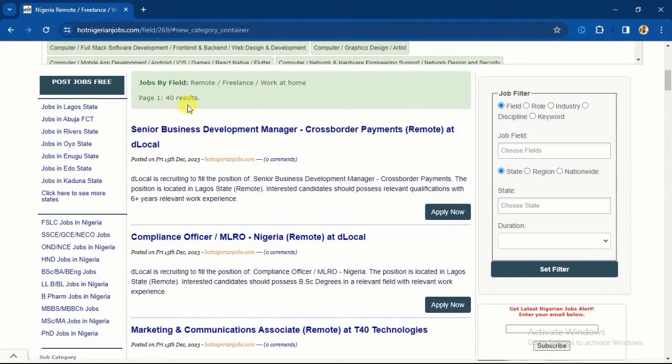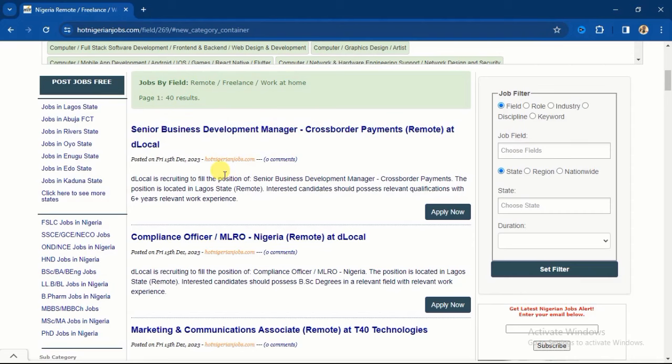So this is the one that I filtered, and this is page 1 of 40 results. There are up to 40 pages of these jobs, and by the time you go through all of them, you will definitely see the one that fits your own capacity, that fits your own skill set which you can do.